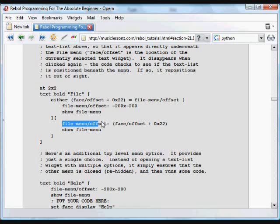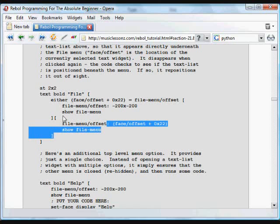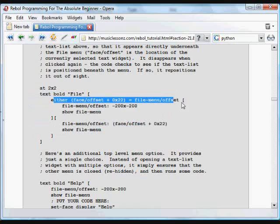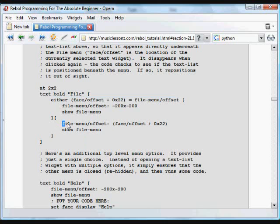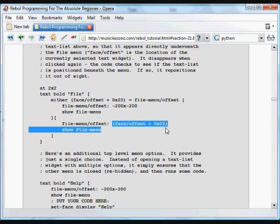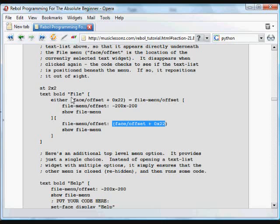So if the menu is not in position, then we take the file menu position and we set it, using the colon, to be the text position plus 22 characters. So it's slightly below the text that says 'file', so it appears that it's kind of hanging down from it, and then showing it. But that can be a little confusing. Look at it again.